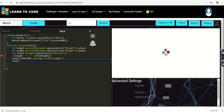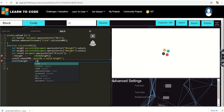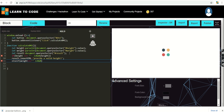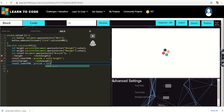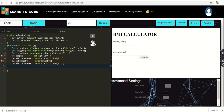Then in the else-if block, I'm checking if the weight field is empty or isNaN(weight). If so, result.innerHTML will display a message saying 'Please provide a valid weight'. Once both inputs are valid, we proceed to calculate the BMI.